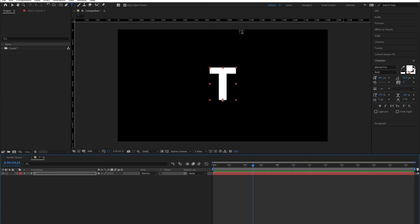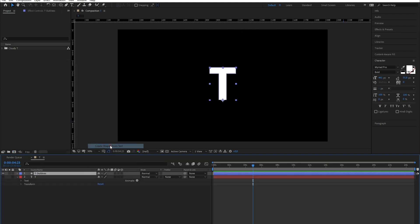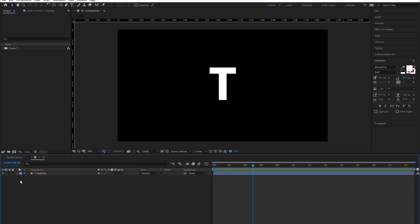Right, we don't really need the text layer. I'm gonna make a shape layer out of this. Right-click on the text layer, create, create shapes from text, and delete.